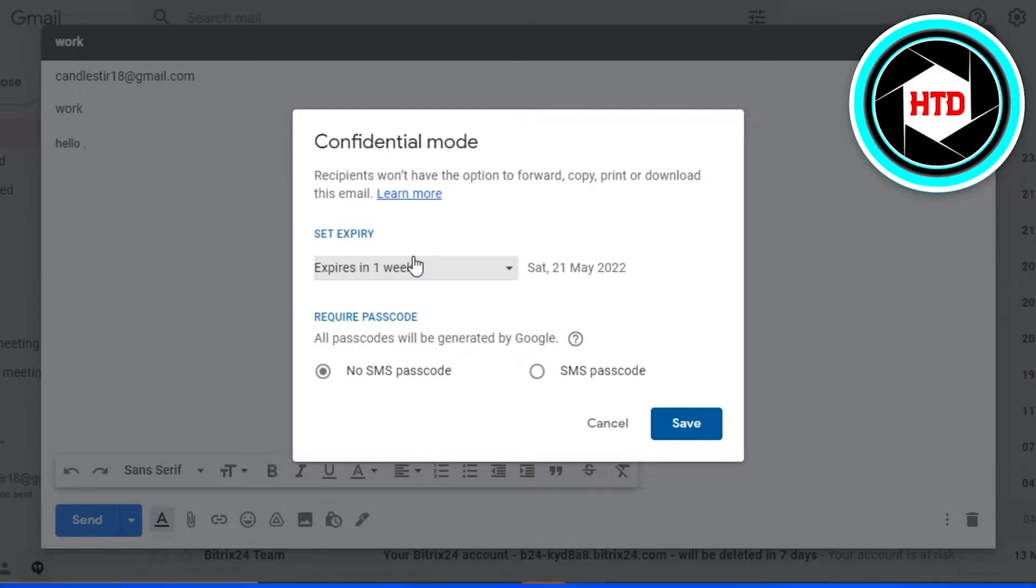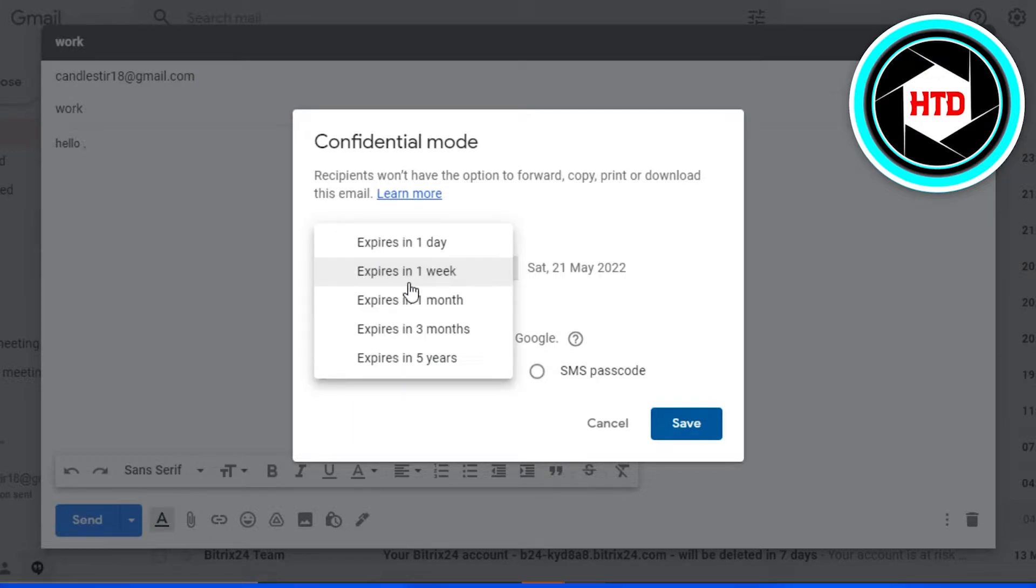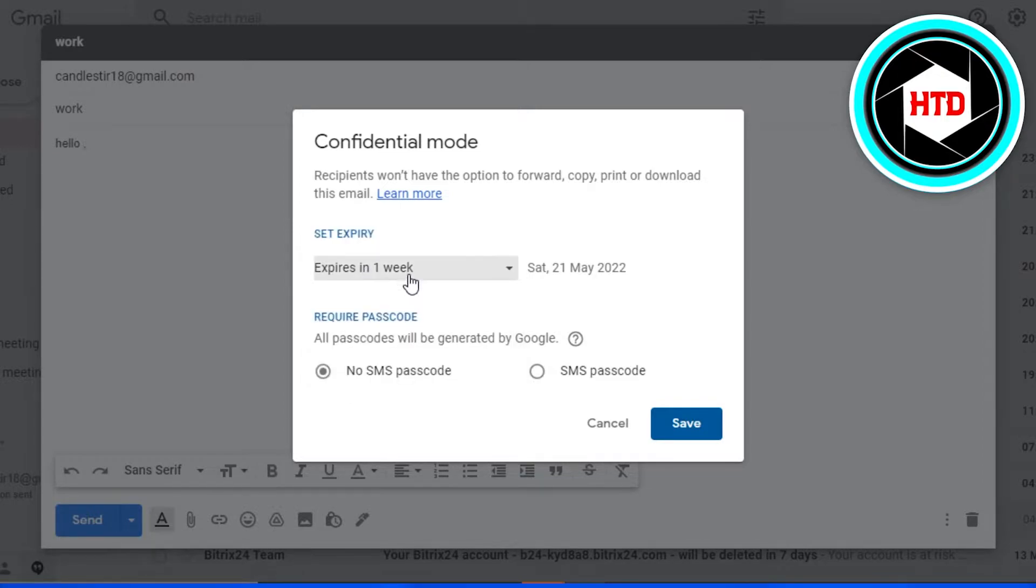I will be able to encrypt this email address using my Gmail. So I'm going to select an expiry date. Let's say that this will expire in one week. After that we have a require a passcode.